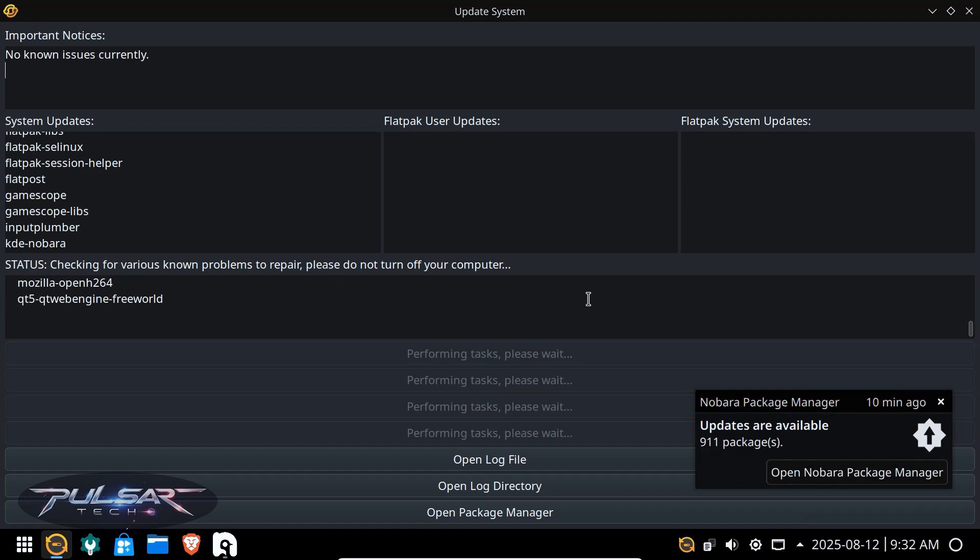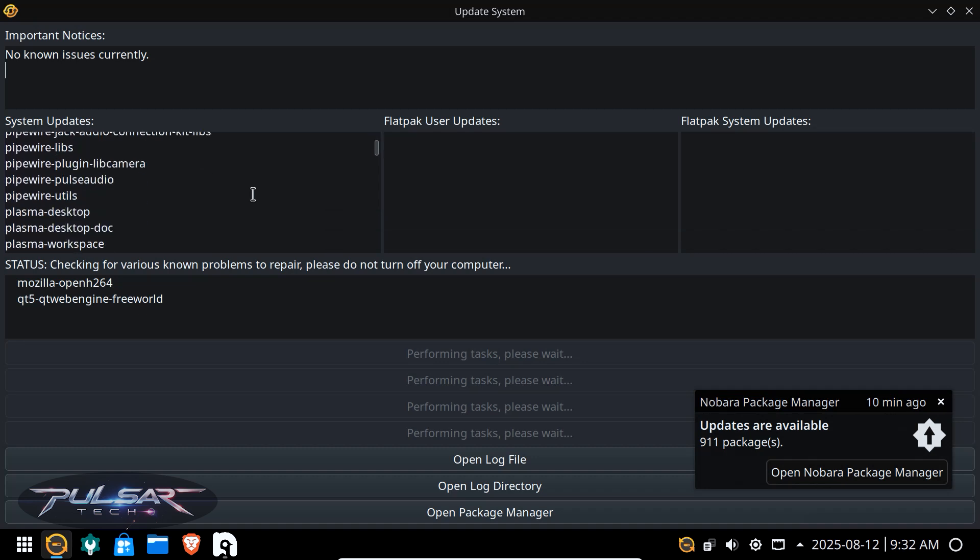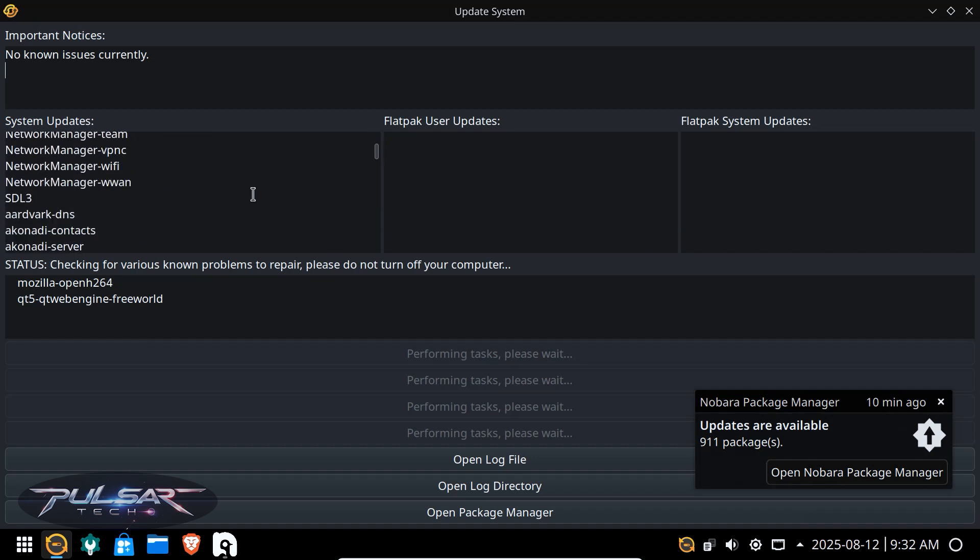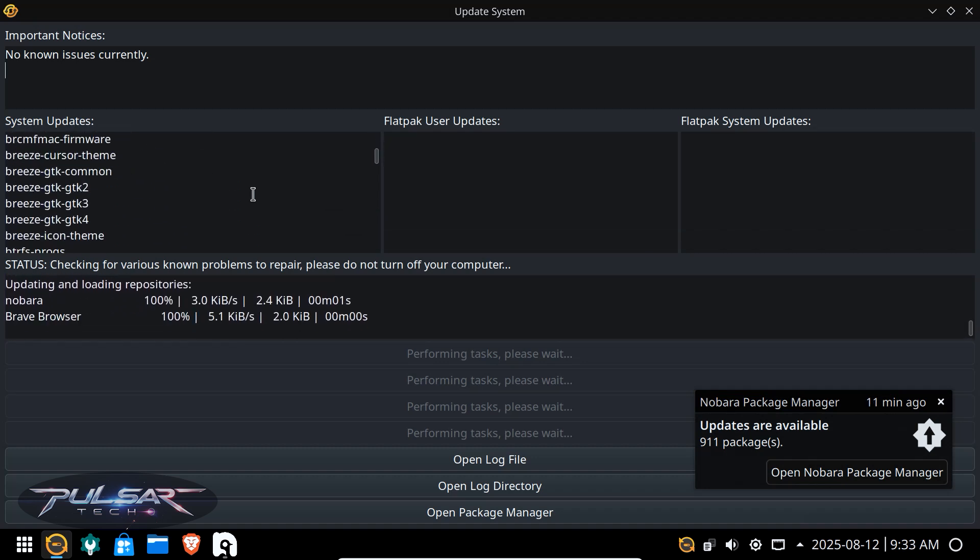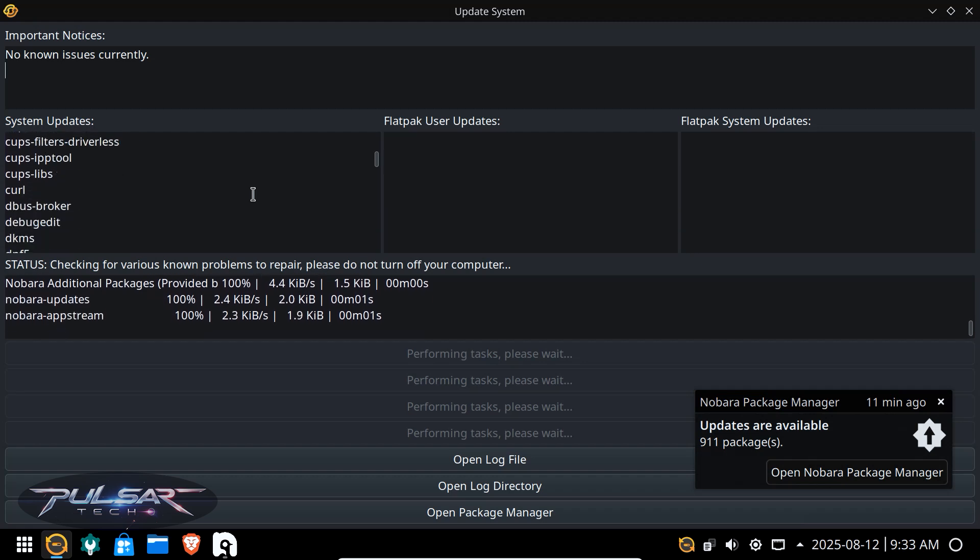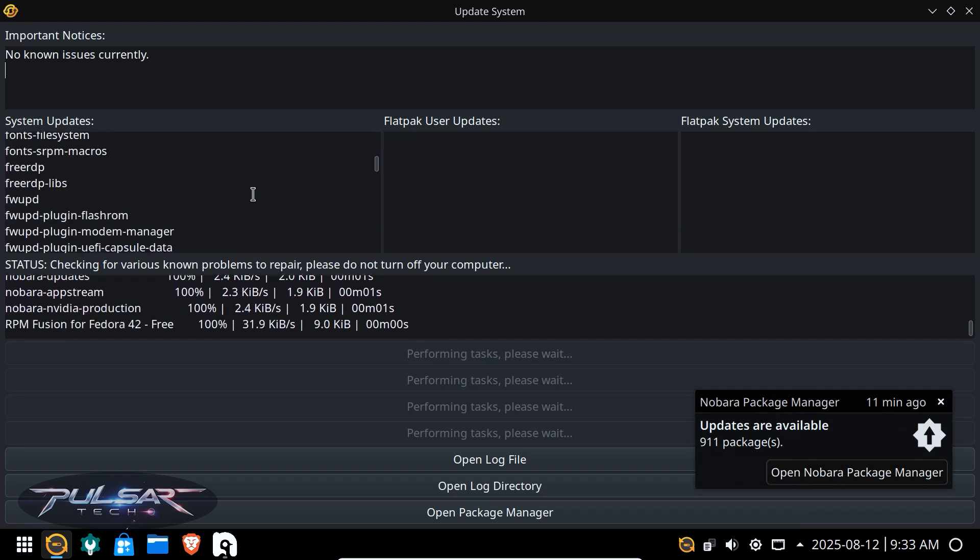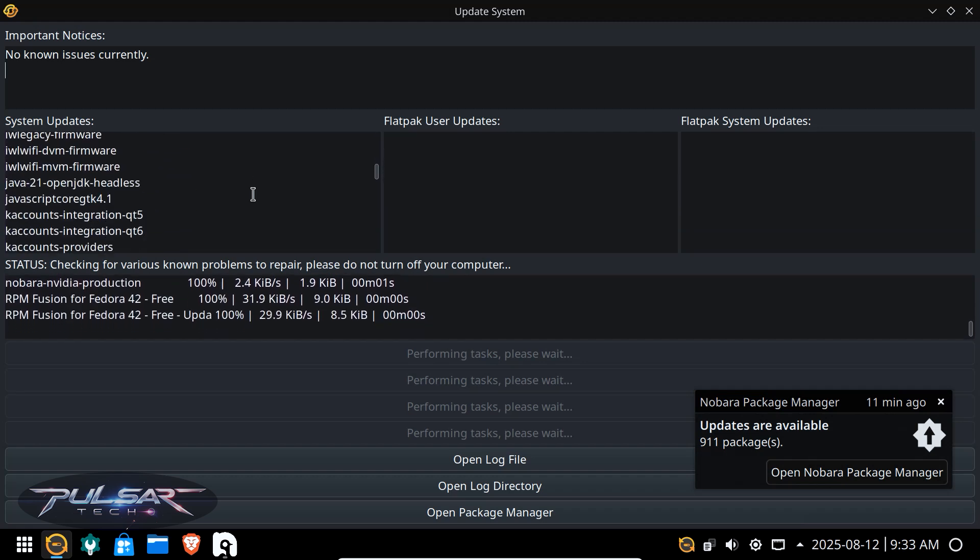it will start installing them as well. Anyway, meanwhile check out how many system updates there are. I think there are like hundreds of updates. Yeah, so you need some good stable internet connection and patience because it